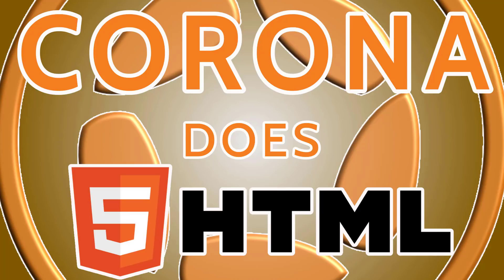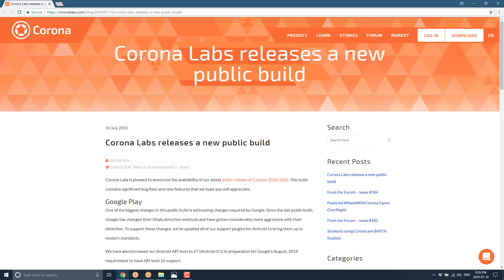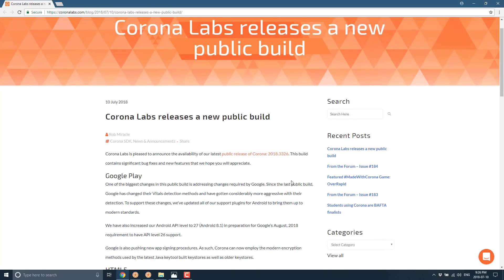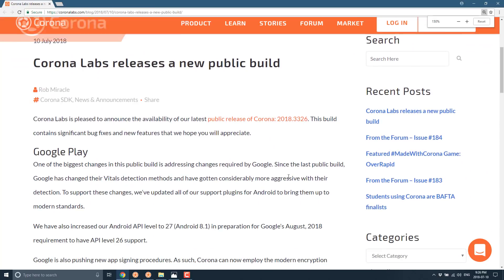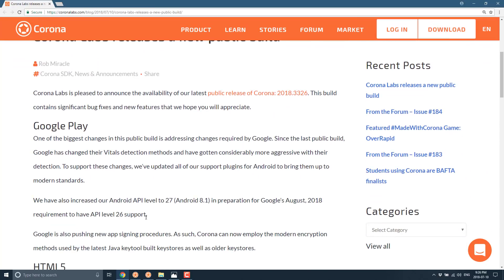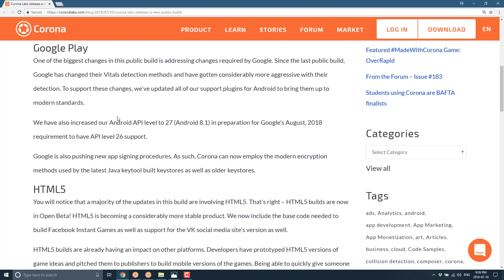So like I said, it is a Lua-powered mobile game framework and they just released a brand new build. This is Corona 2018.3326. They haven't actually done a build in a while. This is the first one since 2017.